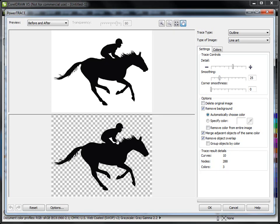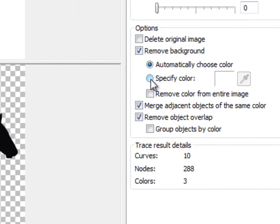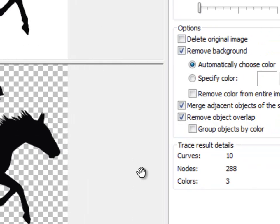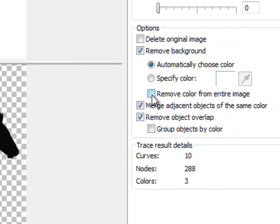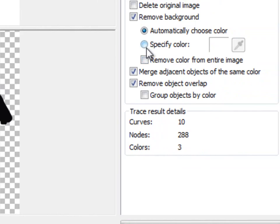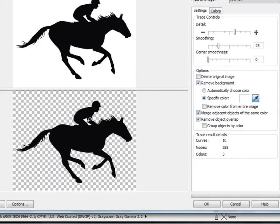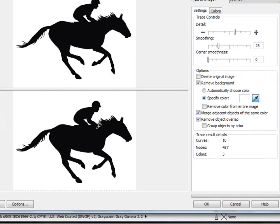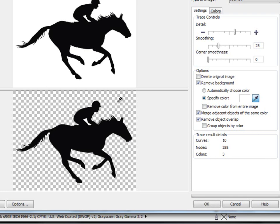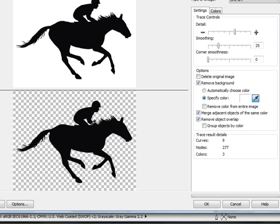We've got a nice clean tracing, so the only thing we really need to do is get the white out. Under options you can see we have 'specify a color' — we could click that and click on the different colors we want to get rid of — or 'remove color from entire image.' Clicking that removes the white between the arm and the leg. We could also use the eyedropper to eliminate white. To remove multiple white areas, click on the background, then hold Shift and click on the other white areas you want removed — every color you click will be added to the list of background colors to remove.